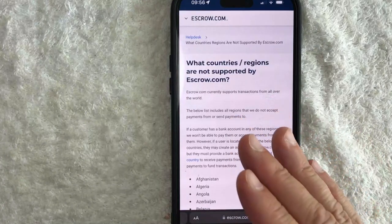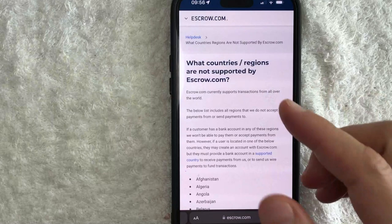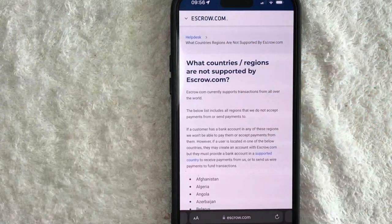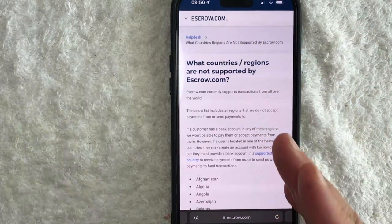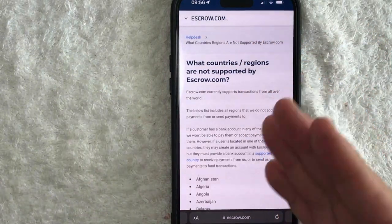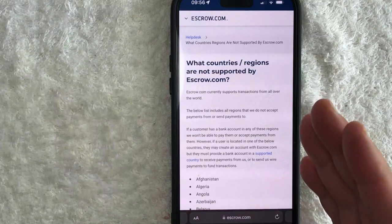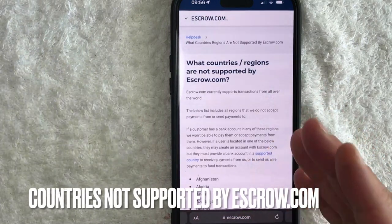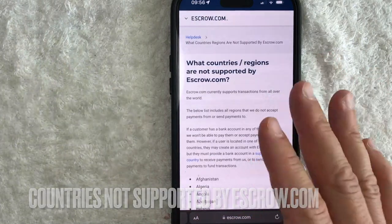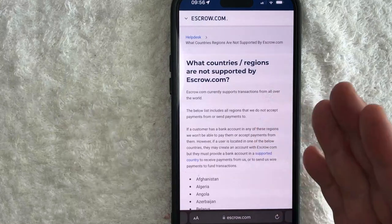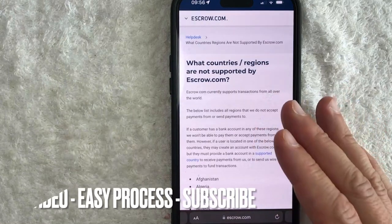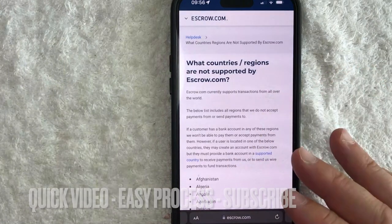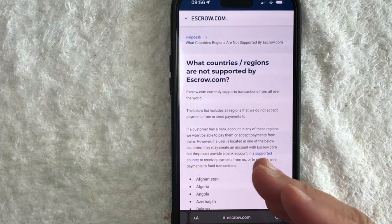Hey, welcome back guys. Today on this video we are talking about escrow.com, and more specifically I'm going to quickly answer a question I keep getting a lot on my other video — that is, what countries are not supported by escrow.com? Quick video, not too much to go over, but I'm going to show you where you can find this information.